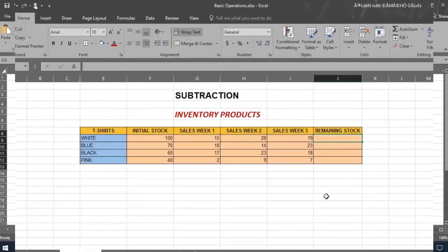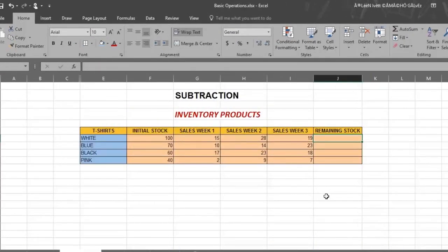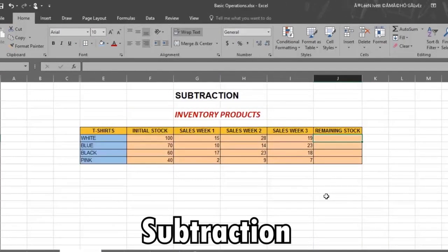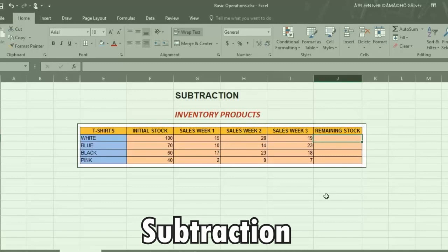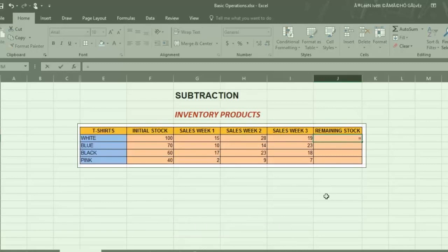Now let's move to how to do subtraction. Here we have an inventory chart for t-shirts. Select the cell where you want the result. Put an equal sign in this cell. Remember, every formula starts with this symbol.